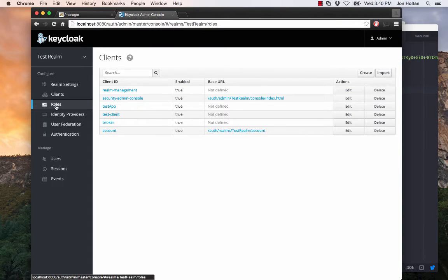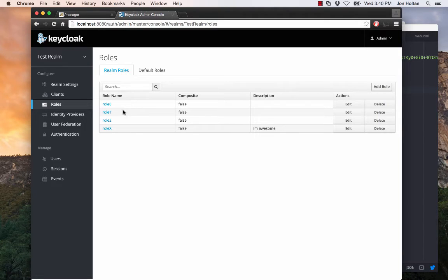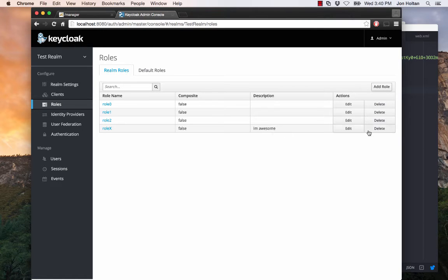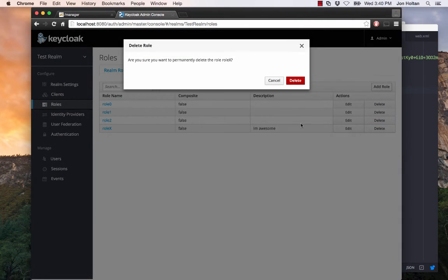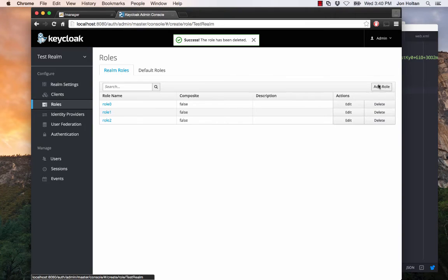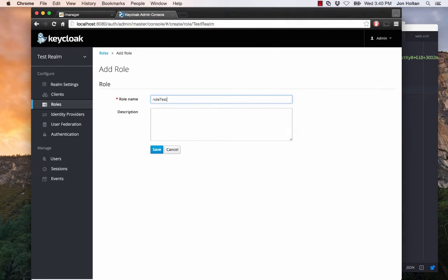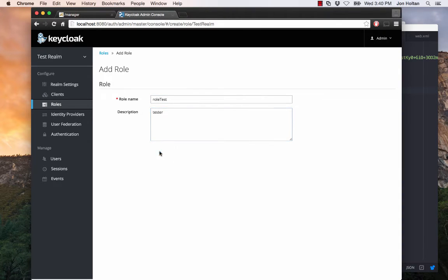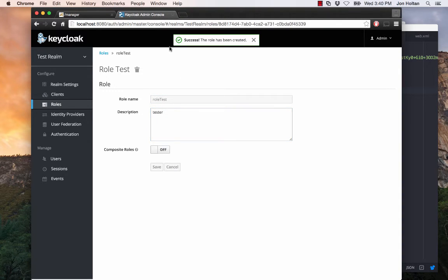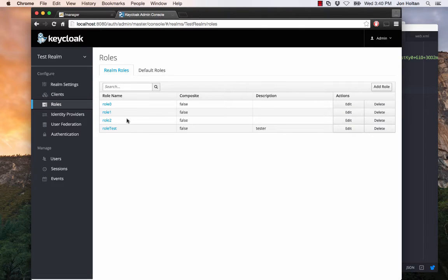Let's create a few roles. So here you see I've created a few roles already. Roll 0, 1, and 2, and roll X. Apparently roll X is awesome. Let's just get rid of that one. So let's add a role. So let's call it roll test with a description of tester and save. So then you're in the roll test. And then to get back to the roles you want to see, you have to click on the roles thing. Keycloak doesn't automatically go back to there. So here we have our roles, roll 0, 1, 2, and roll test.